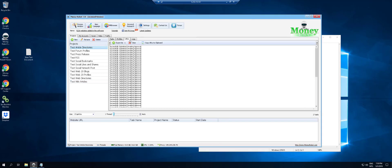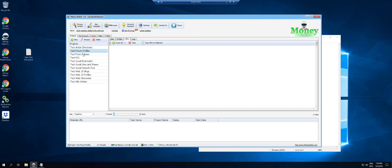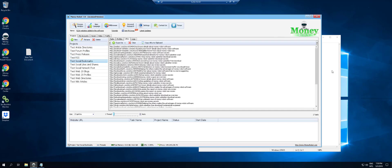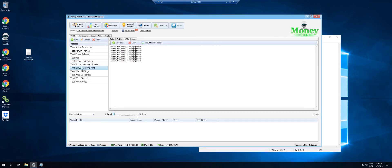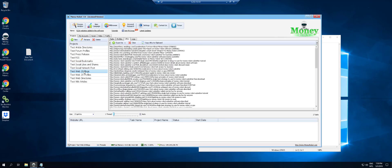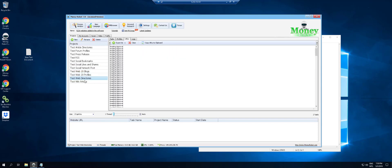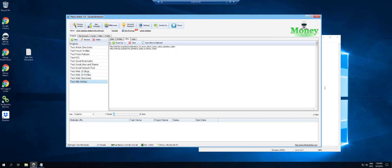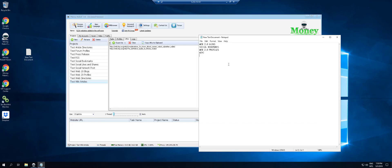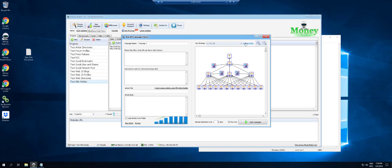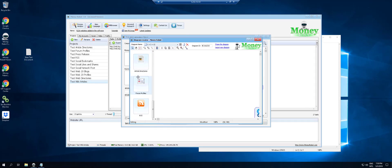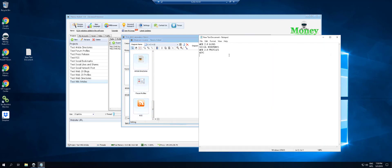Article directories didn't work. Forum didn't work. Press release didn't work. RSS didn't work. Social likes and shares — no. Social network — no. Web directories — no. So we have four modules out of all of these that are working; everything else does not work.